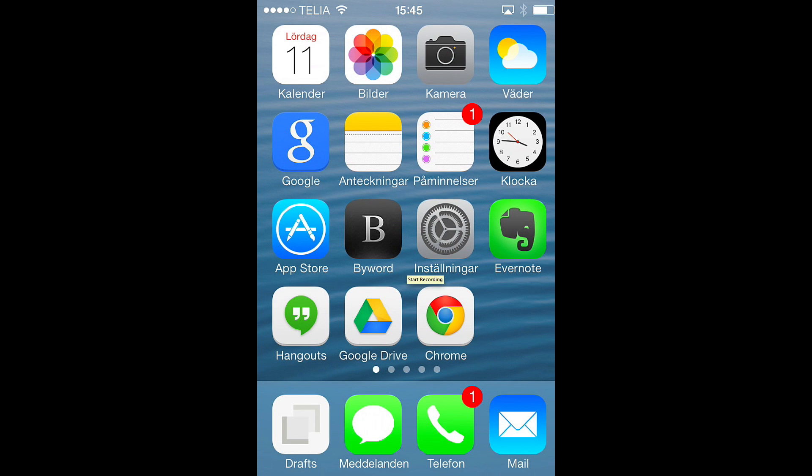Hi, Stefan Svartling here from Svartling Network. I would like to show you one of the apps and features I miss from iOS and iPhone and iPad.